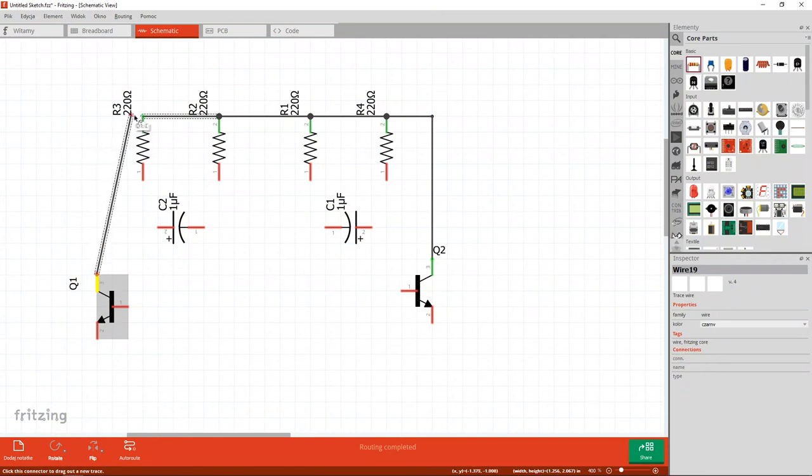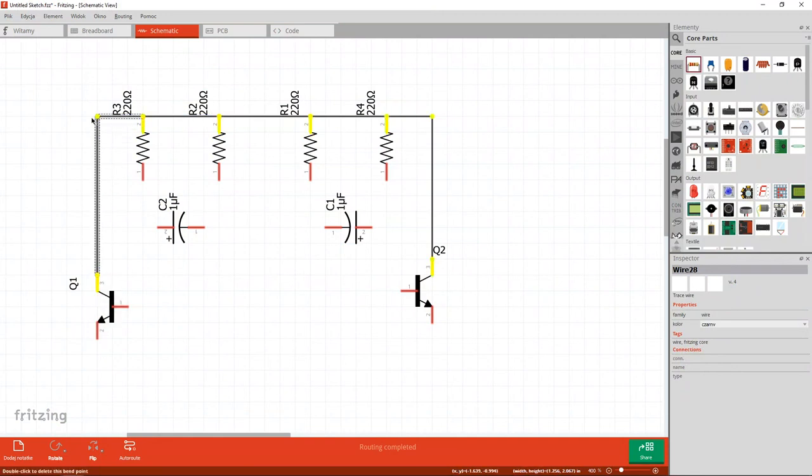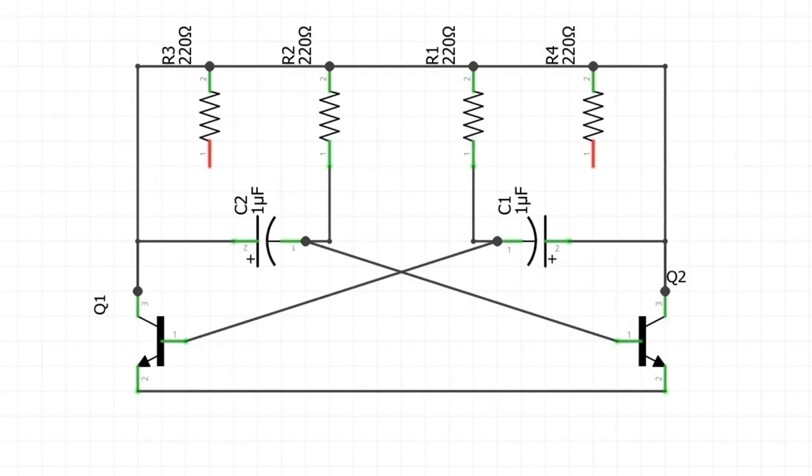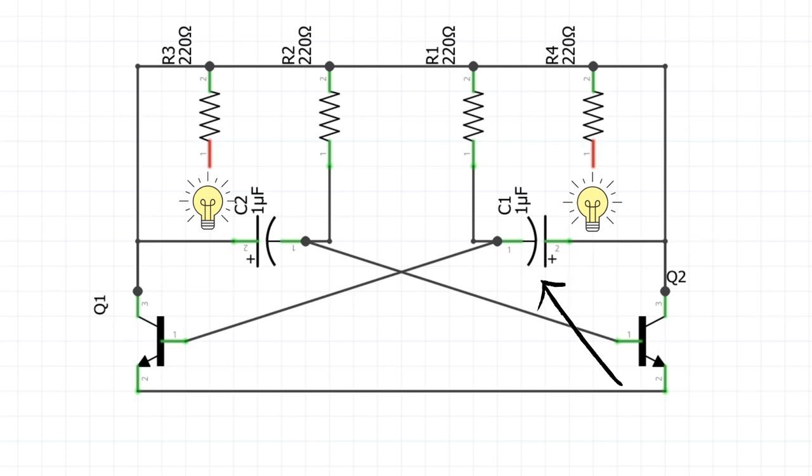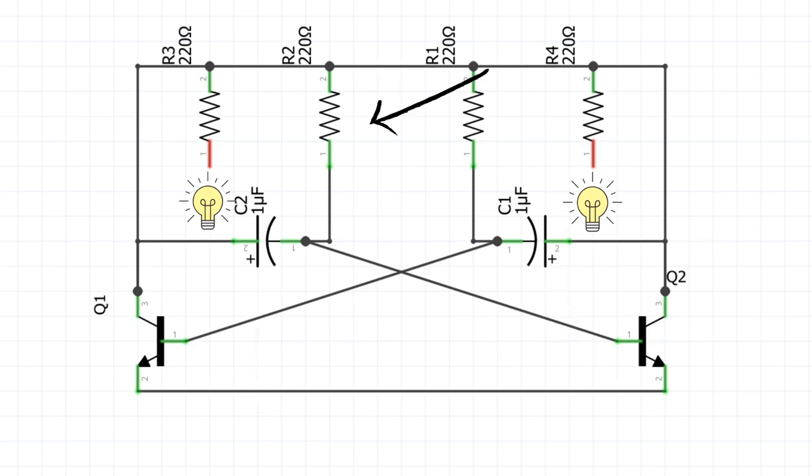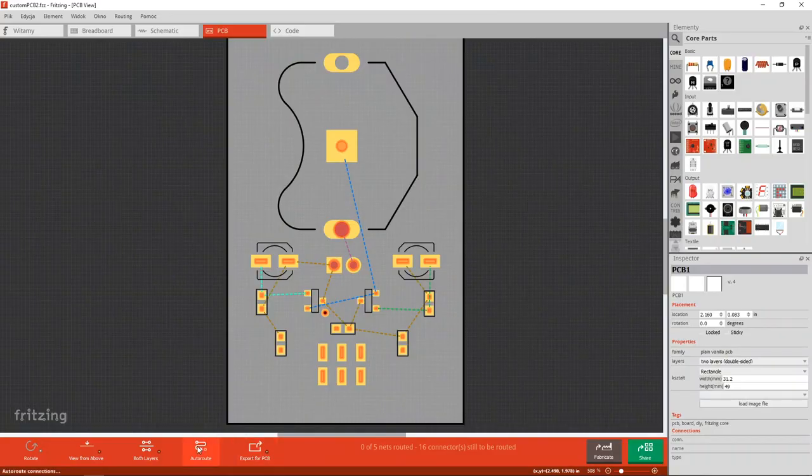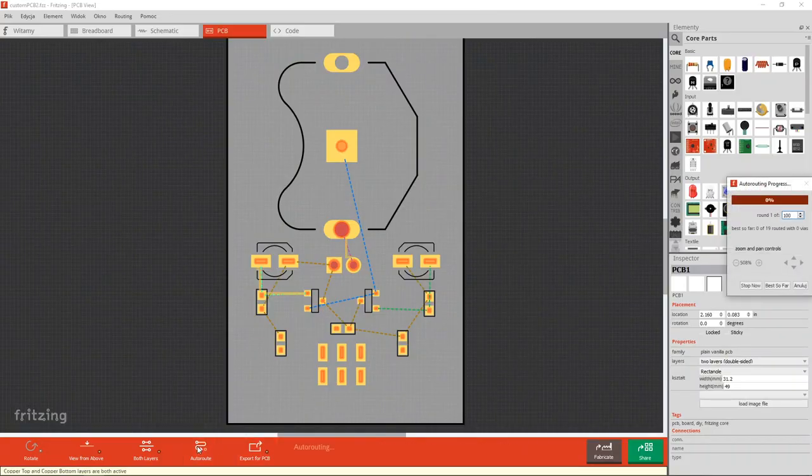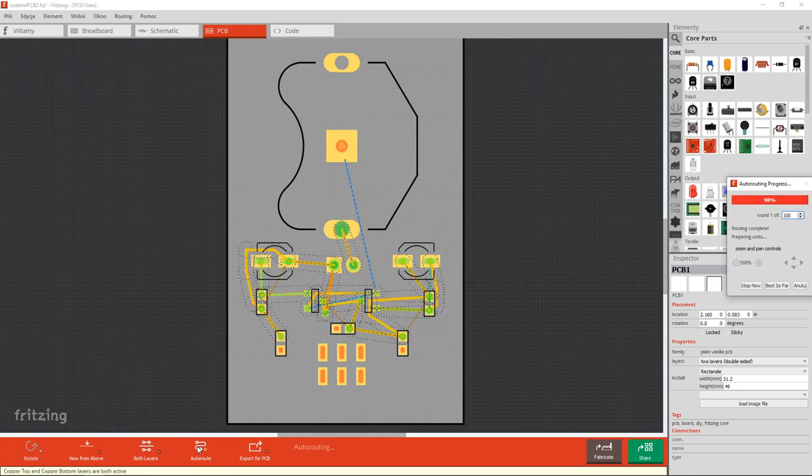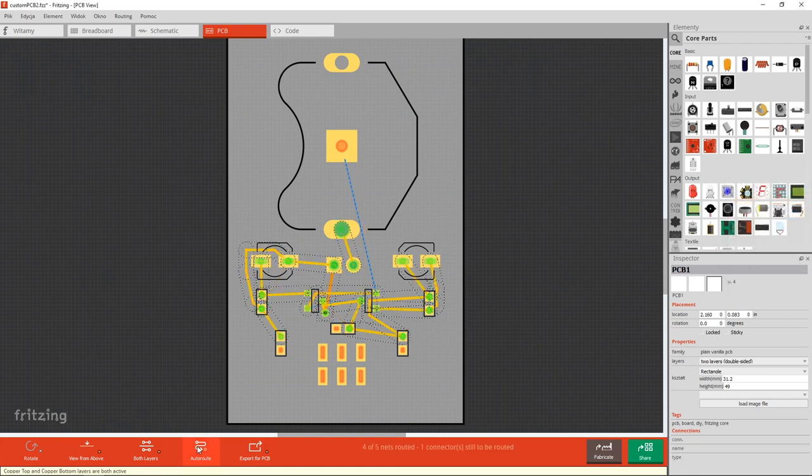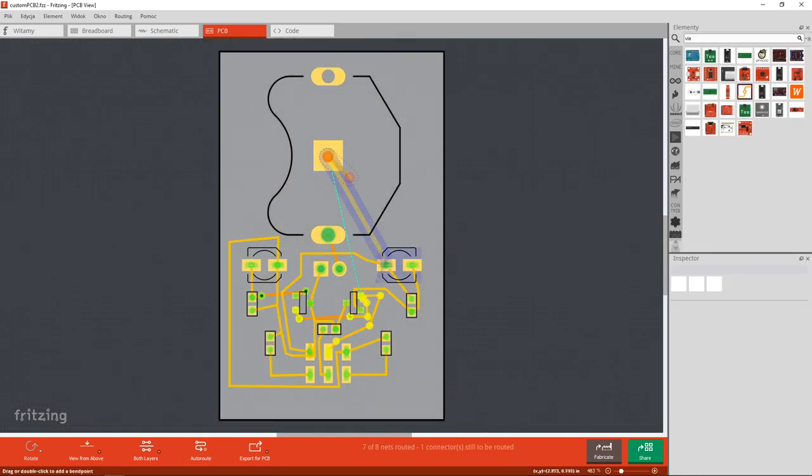I started classically by creating a line diagram. It is an astable multivibrator circuit thanks to which the diodes located in the spaces will flash alternately depending on the capacitance value of the capacitors and the resistance of the resistors R1 and R2. Then using the autorouting option I created a PCB where the tracks are not at a 90 degree angle to each other.